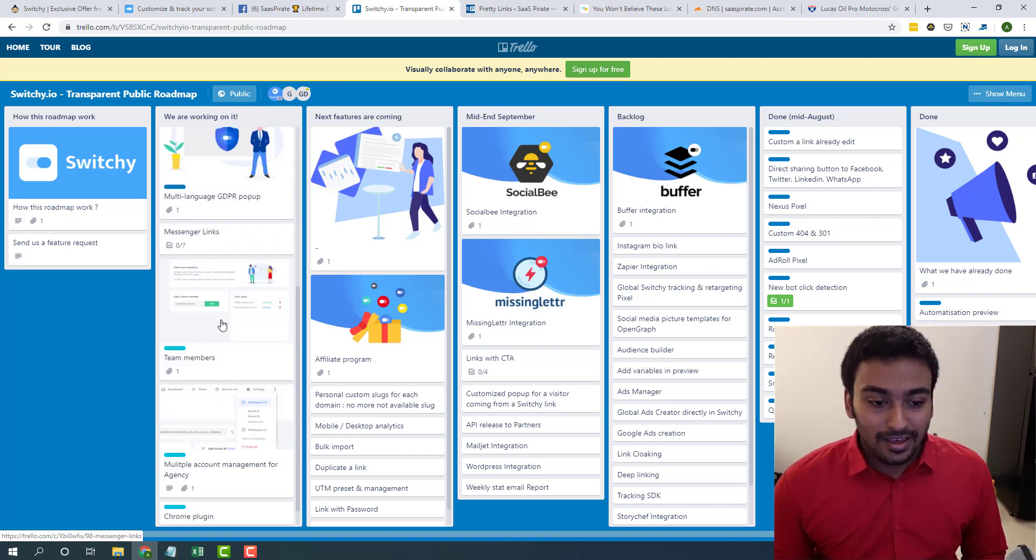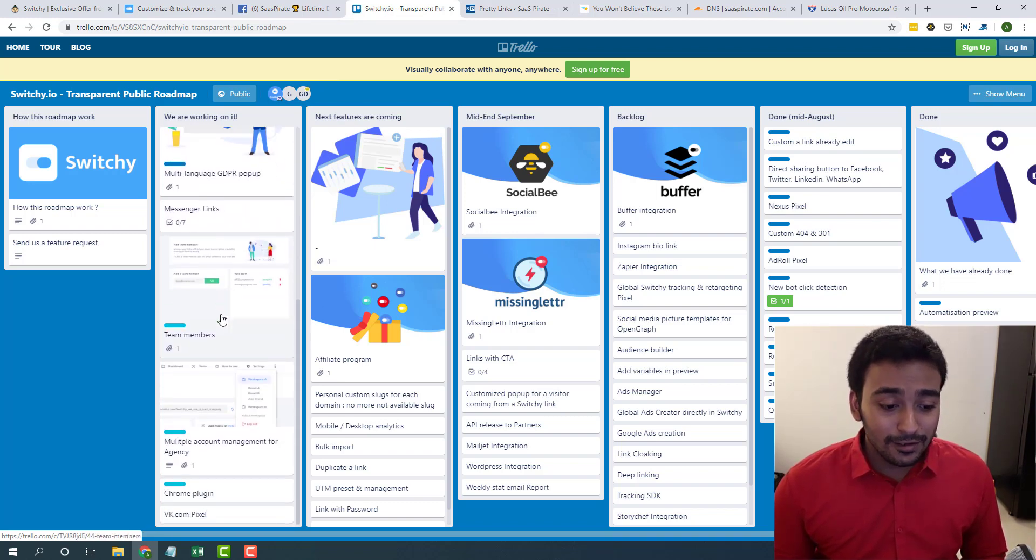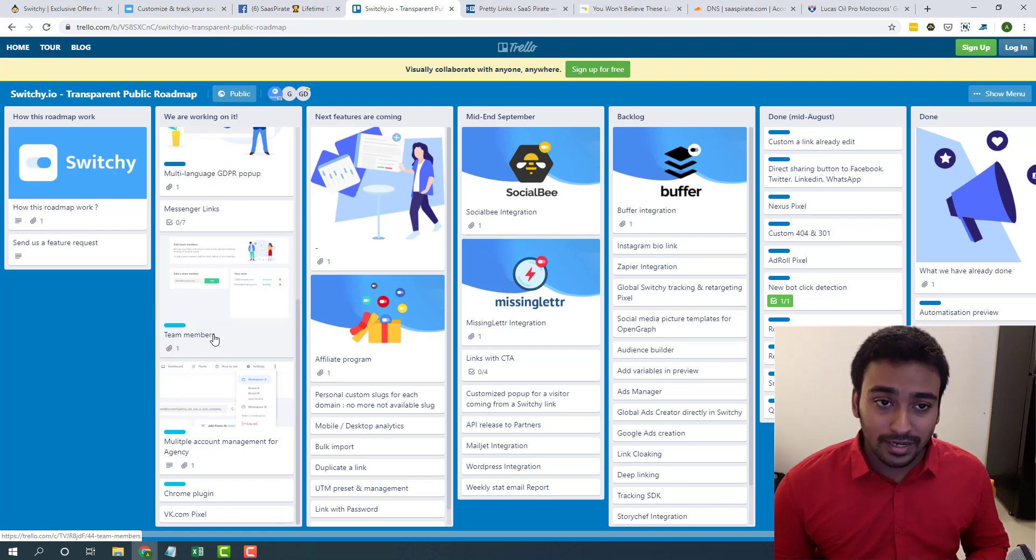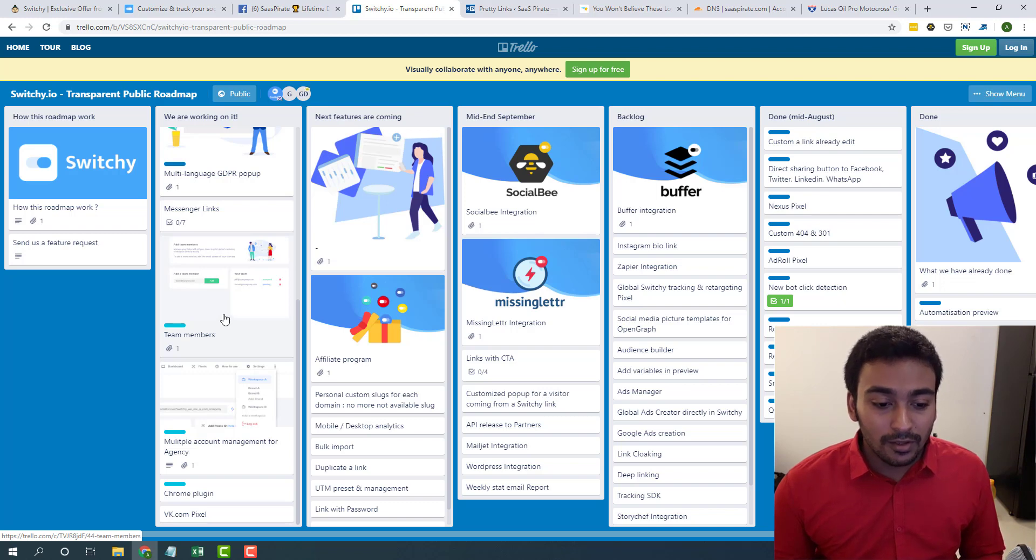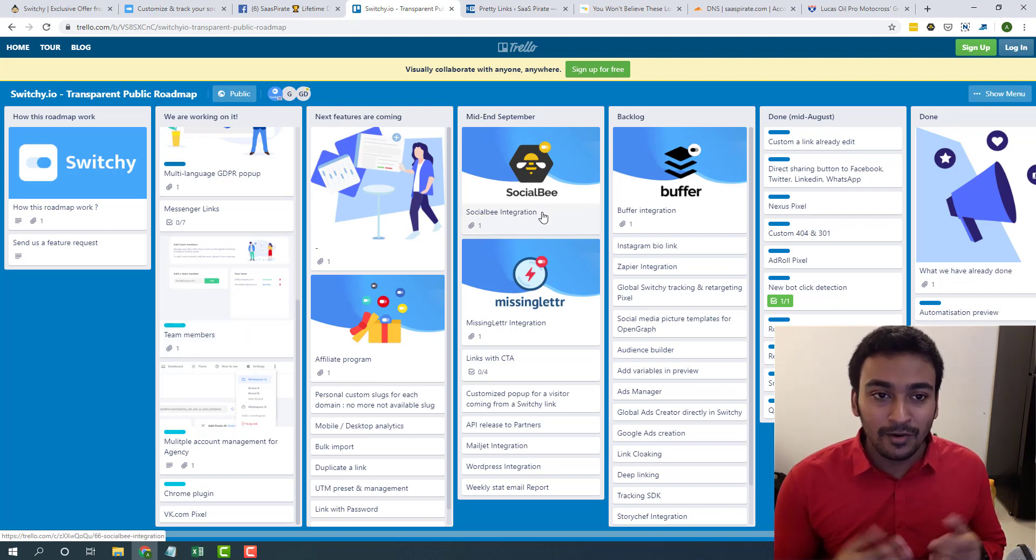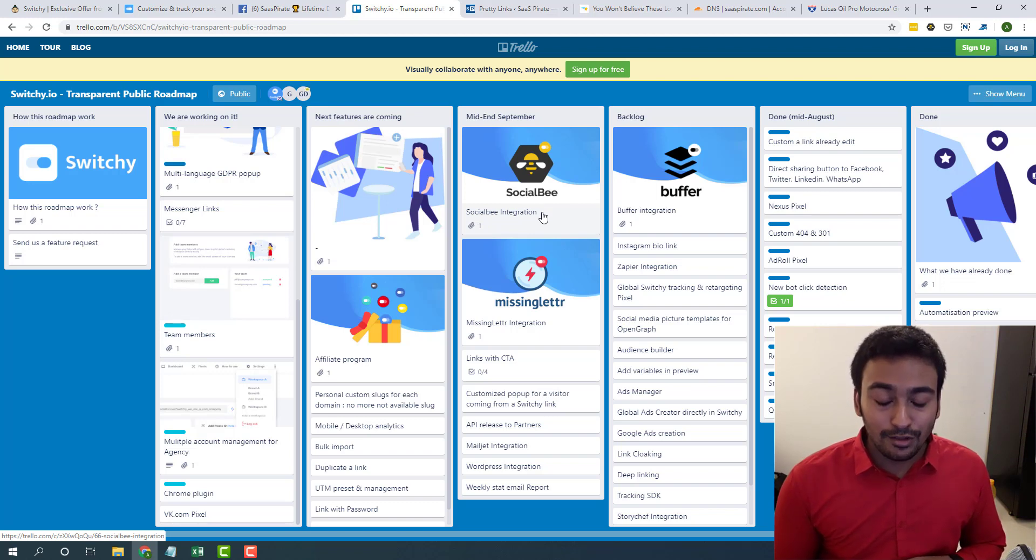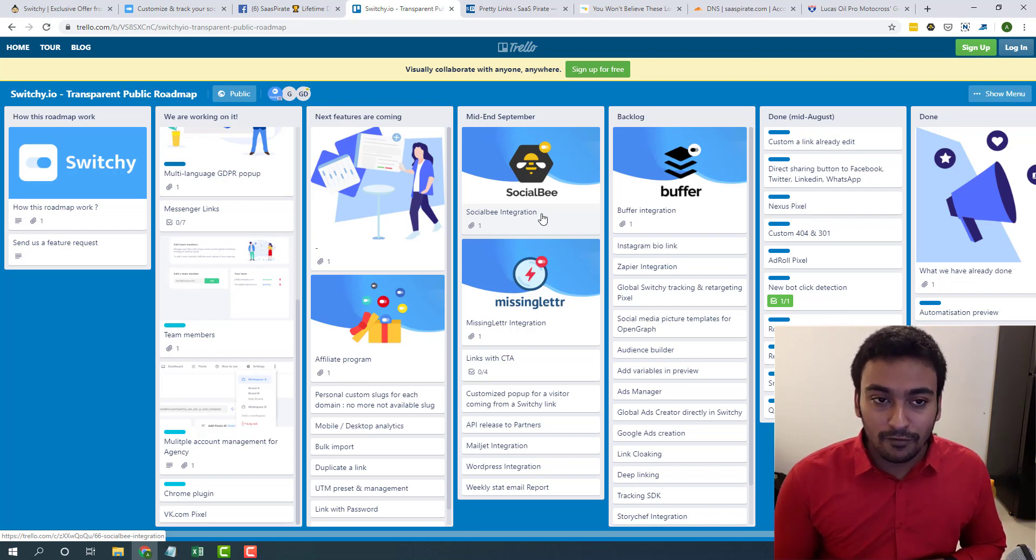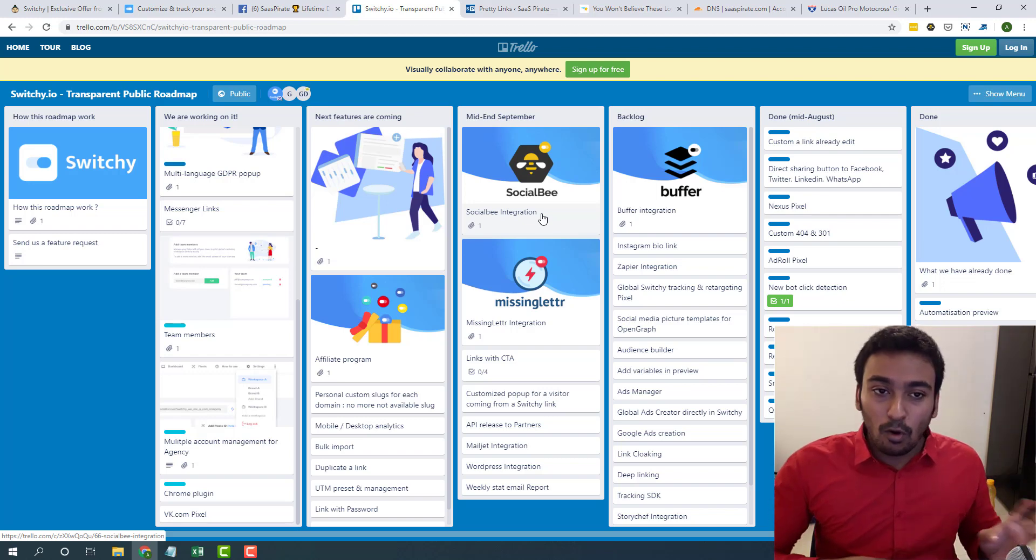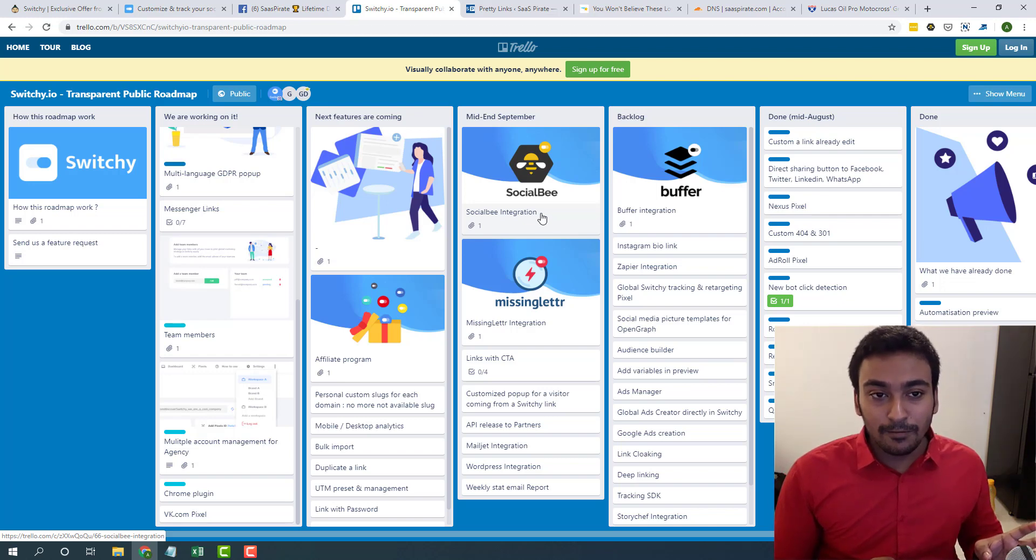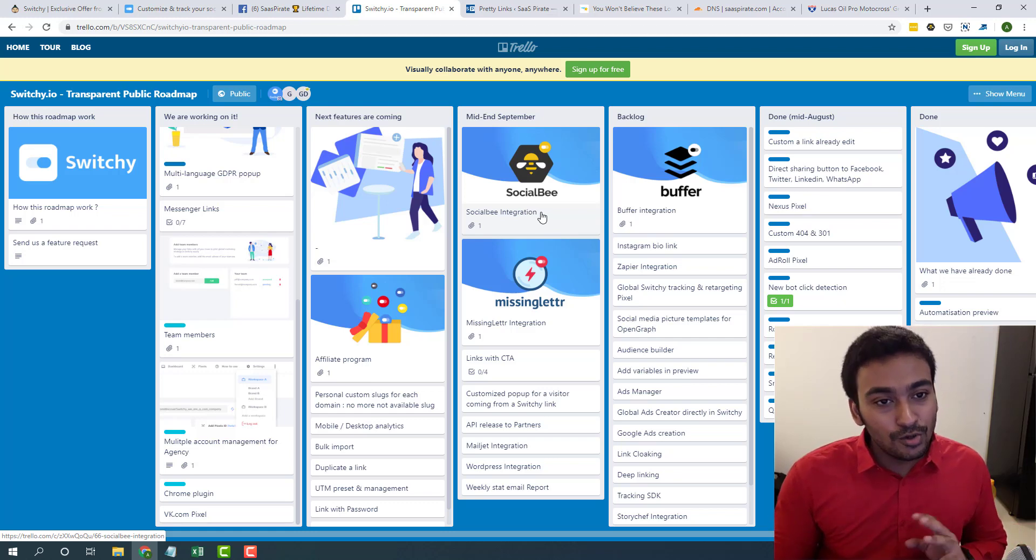And I also think their roadmap looks pretty great. For example, this is their roadmap. You can already see what are the features they are working on. Some of the interesting features for me: team members, I can share this thing with my employees so it's really easy for me. Another one which I am interested in is Social Bee.